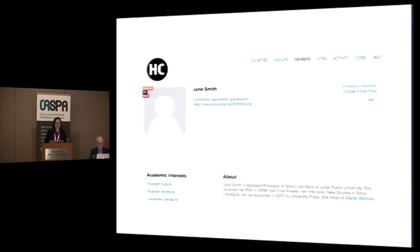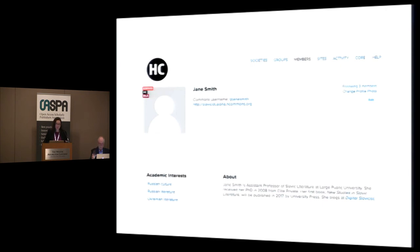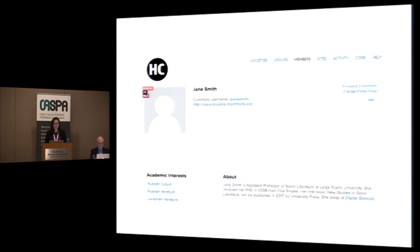We're still wire-framing at this point. This is the profile of Jane Smith, who is an assistant professor of Slavic literature and as such a member of both the MLA and ACSEES. Creating an account on Humanities Commons gives her access to MLA Commons and to ACSEES Commons, and she's able to create a profile on the network that will appear on all three sites. Her academic interests will link her to others across the network with those same interests, enabling her to find potential collaborators and colleagues with whom to share work.